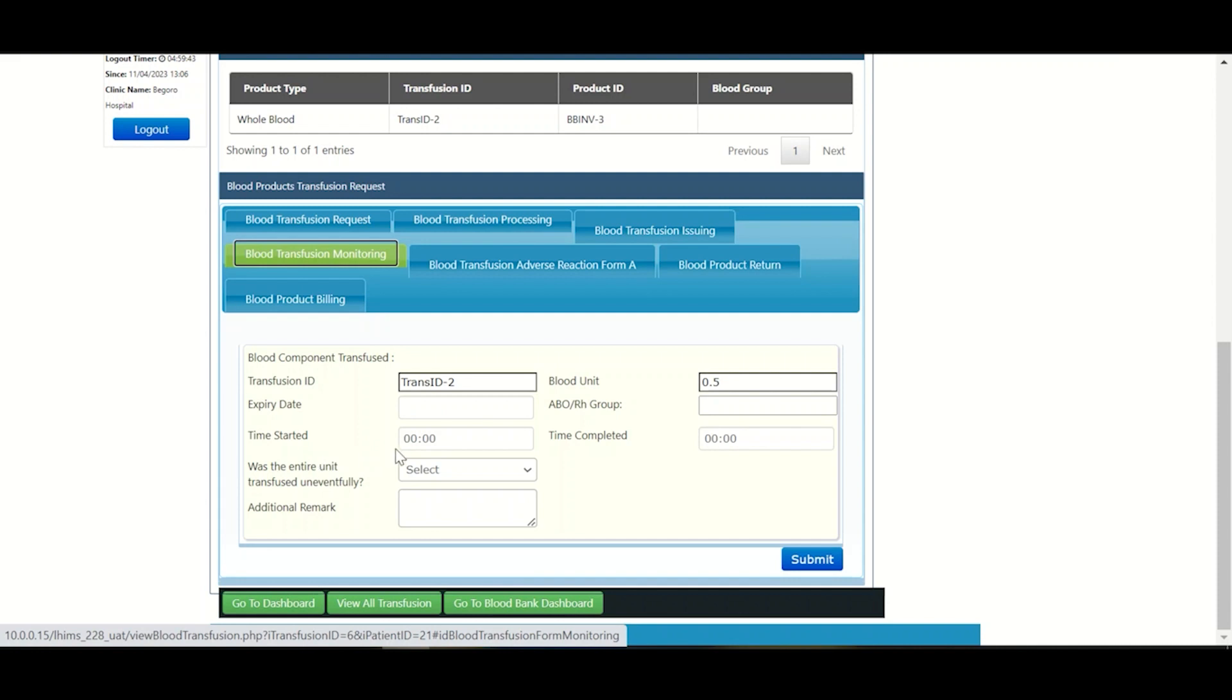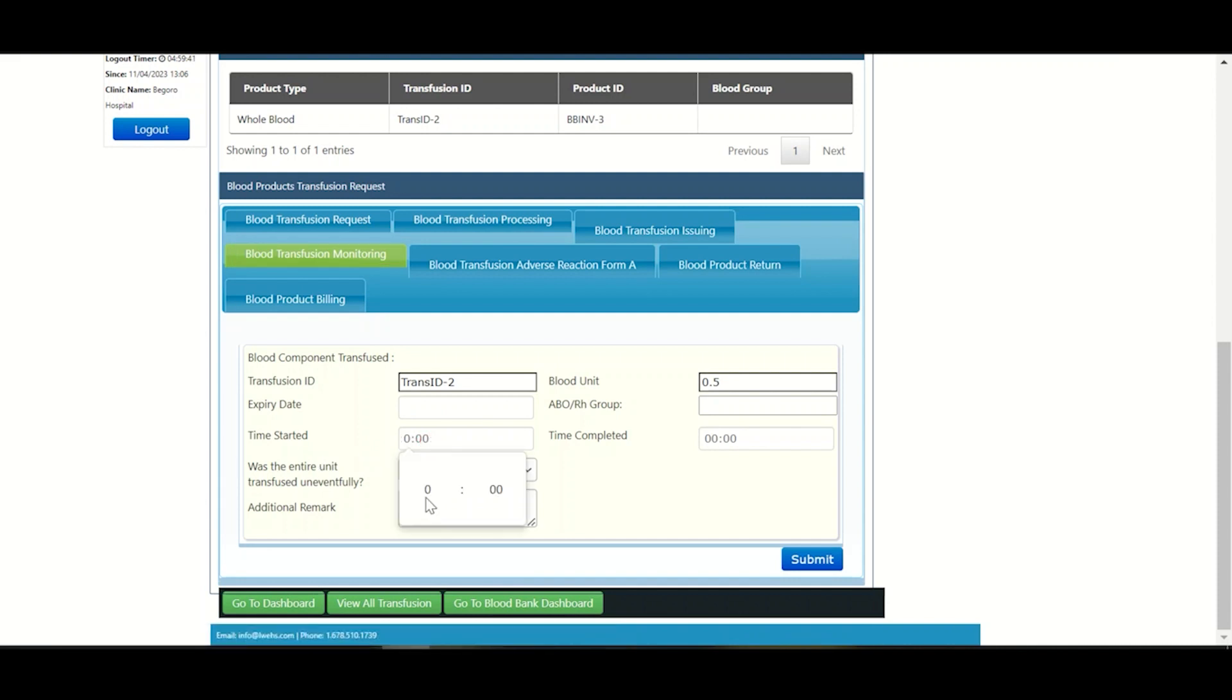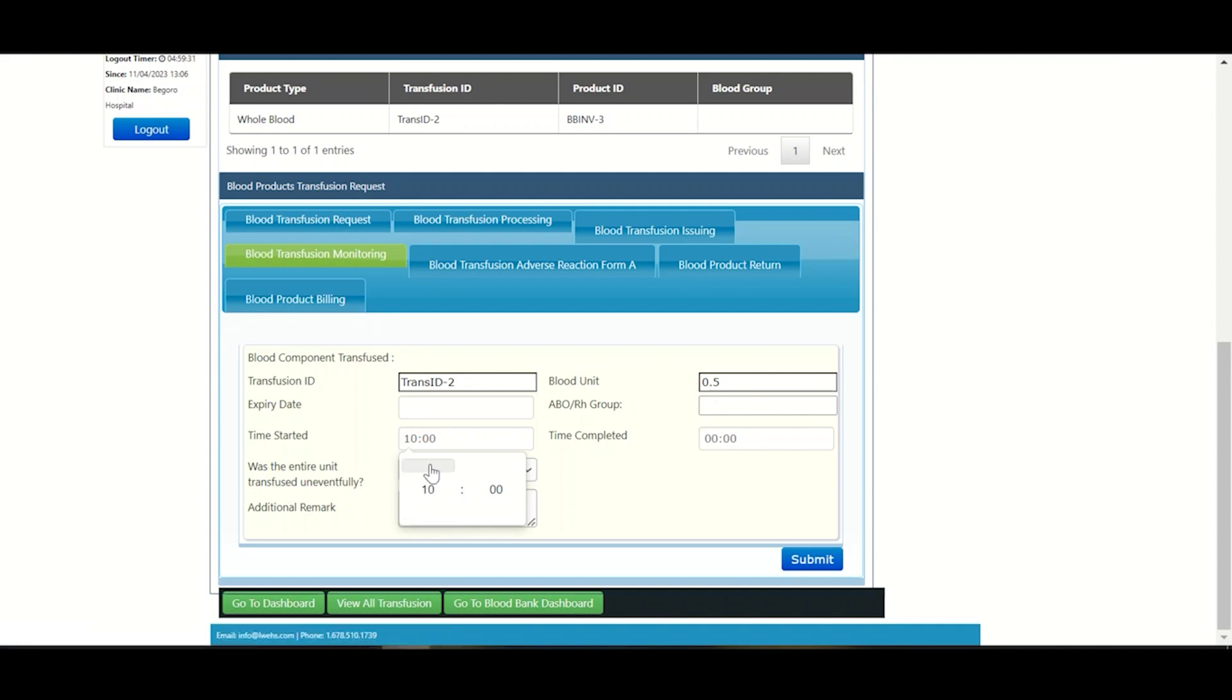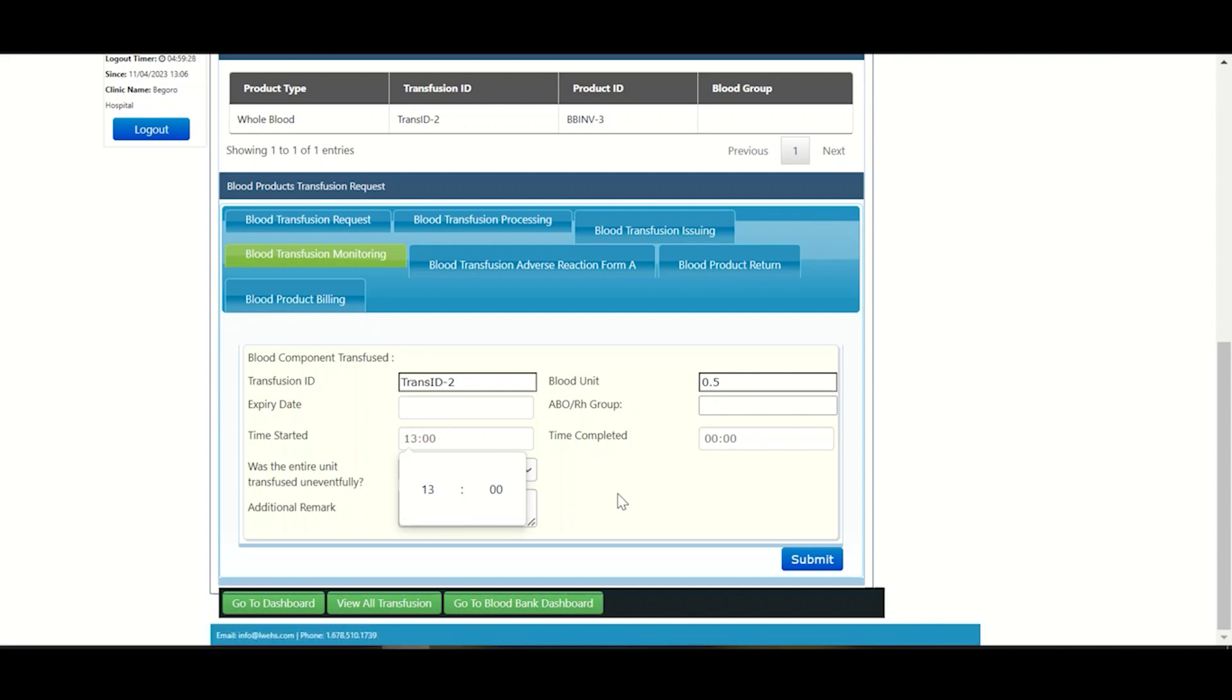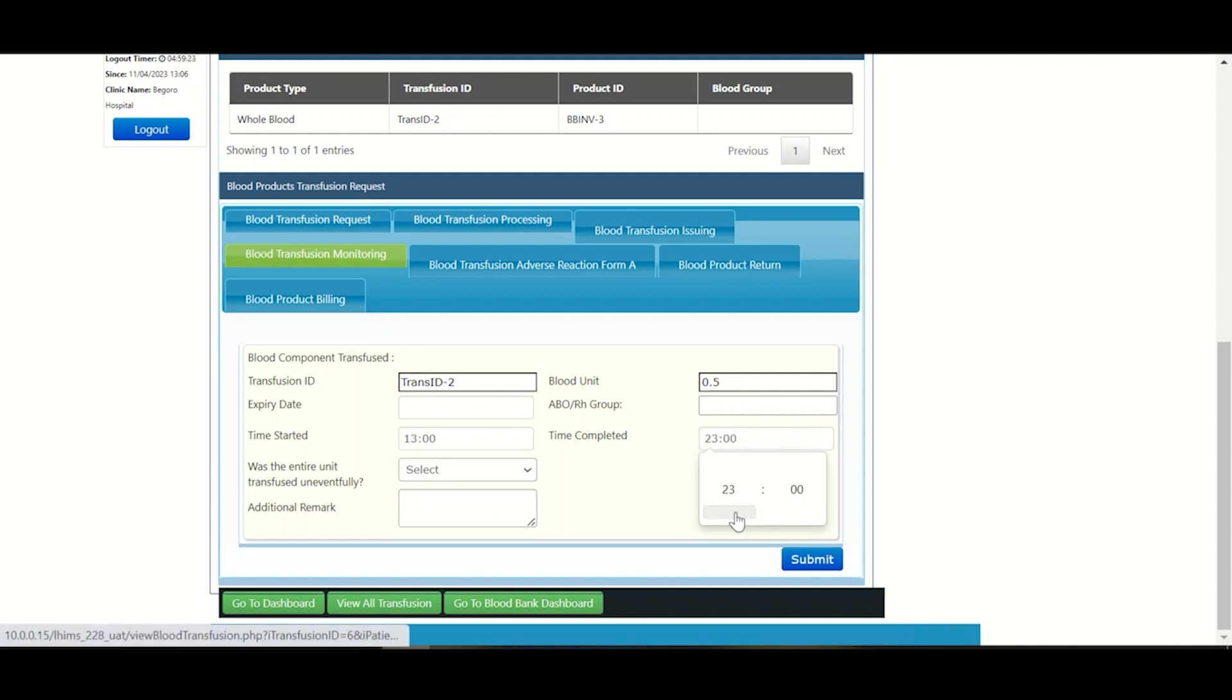What we'll look at next is to change our time to suit properly our transfusion start and end time. So we adjust the time started. Let's say in this scenario we started at one o'clock, so we adjust our time to one. Next is to adjust the completion time. Let's say we finished after 30 minutes, so we adjust to 1:30.